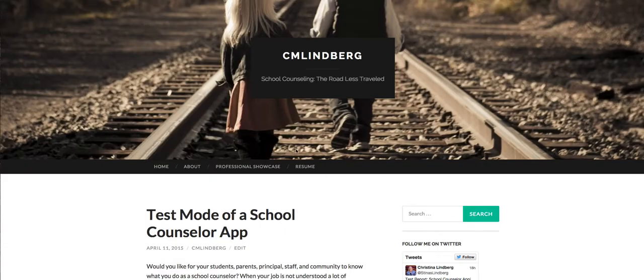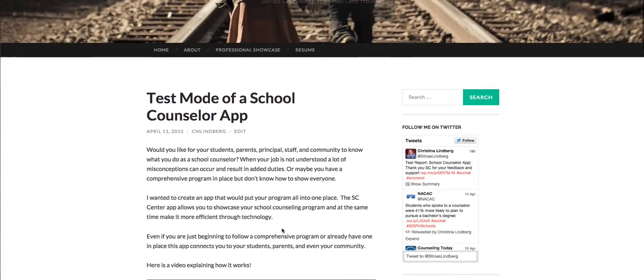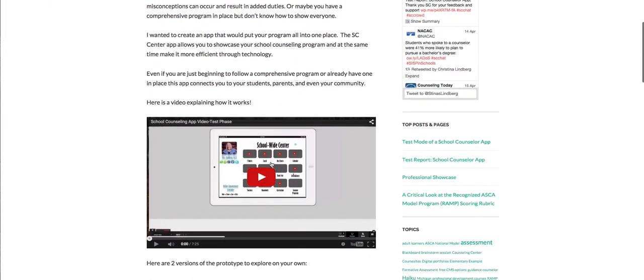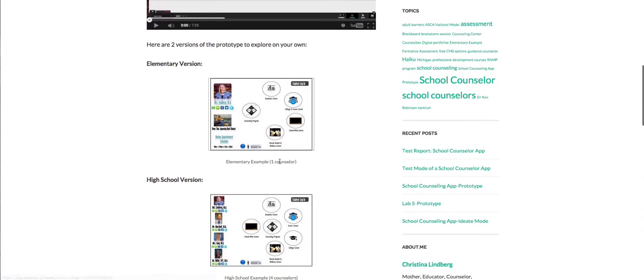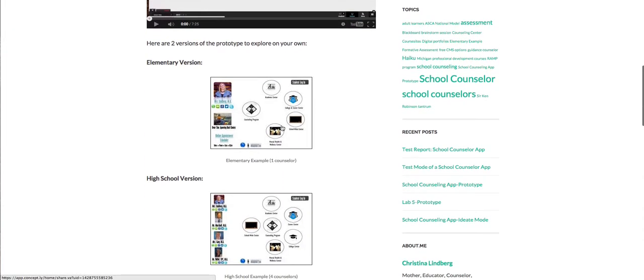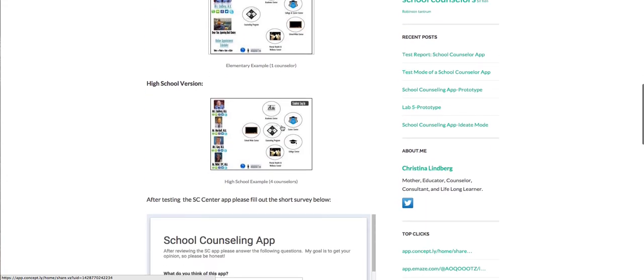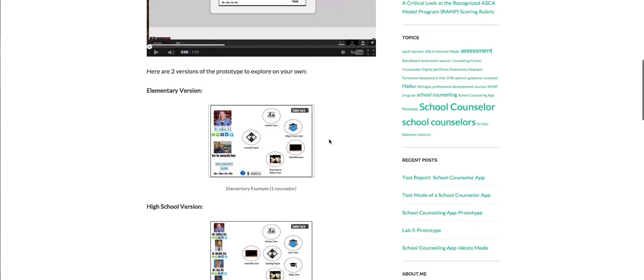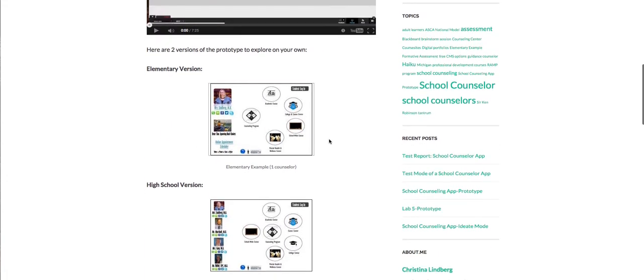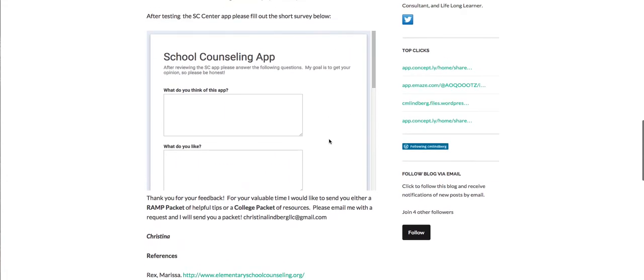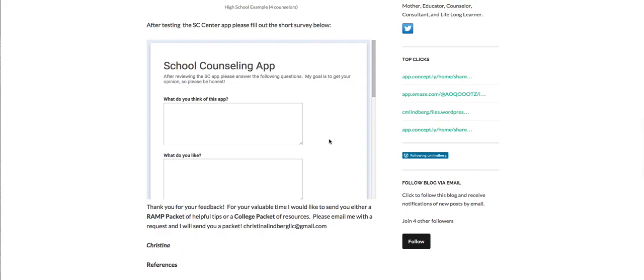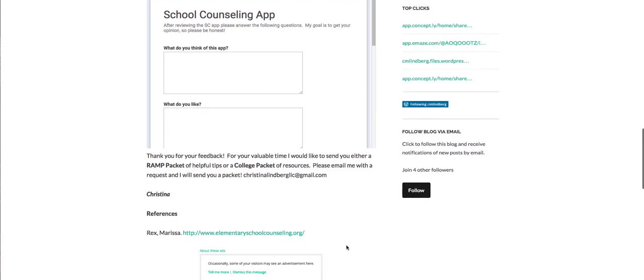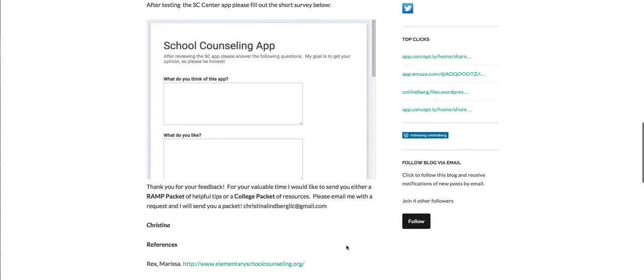The blog that I wrote had a video explaining how it worked, the elementary version and high school version to let them explore. And then a Google survey that I created, a very short survey. And to offer a little bit of an incentive, I offered free resources for filling out the survey.